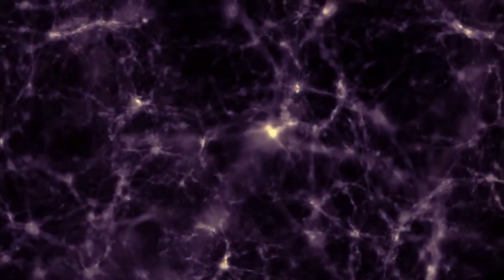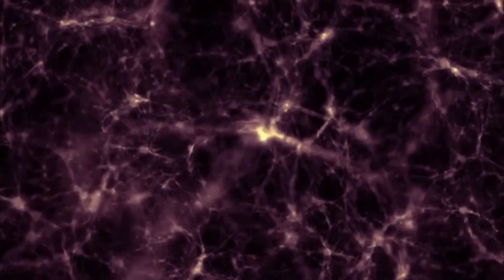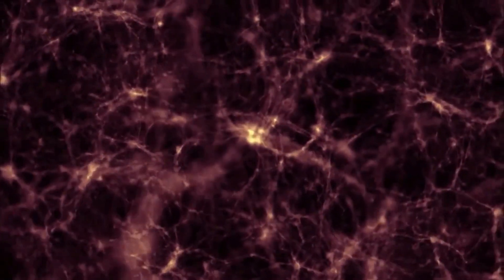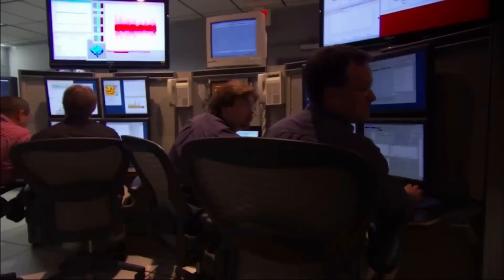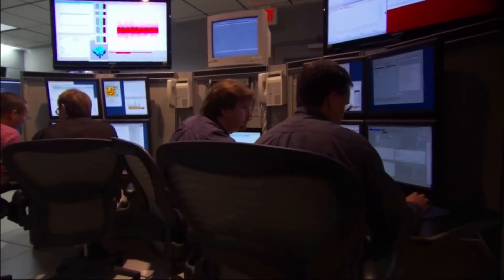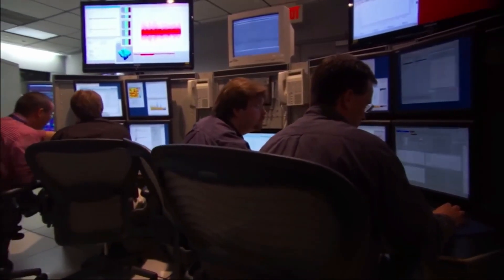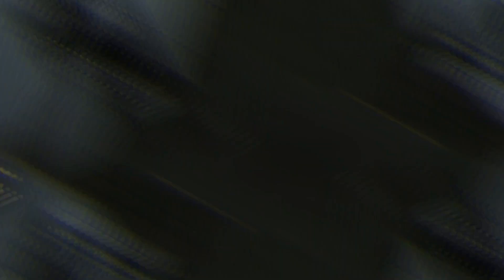Scientists can't observe black holes in the same way they do stars and other celestial objects. Instead, they rely on detecting radiation emitted as matter is drawn into these dense entities.